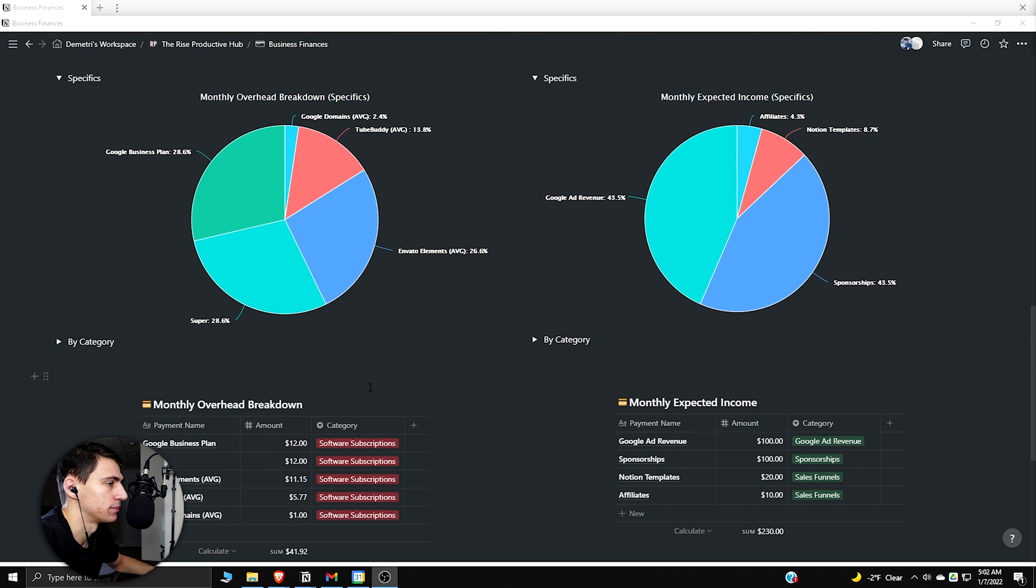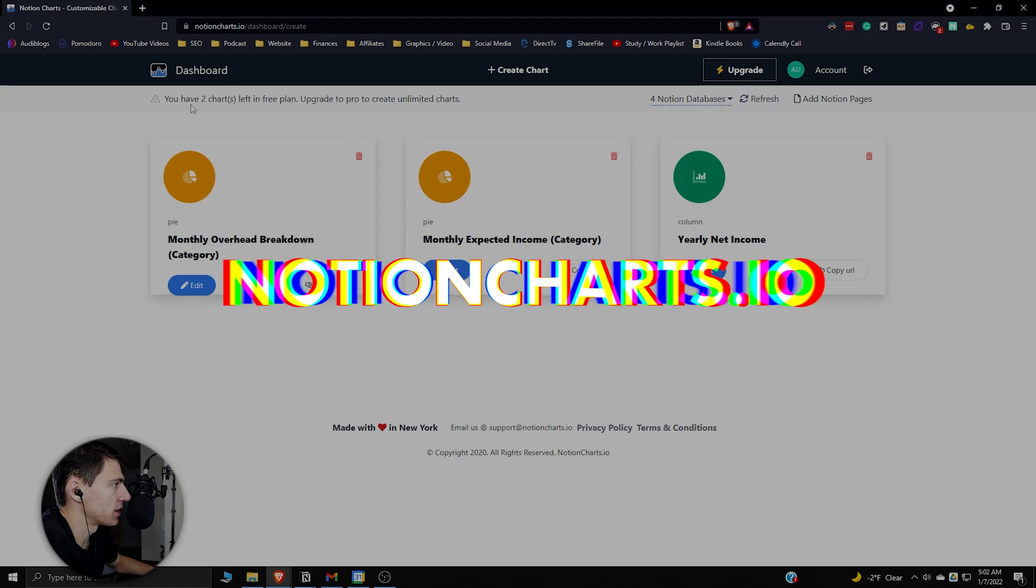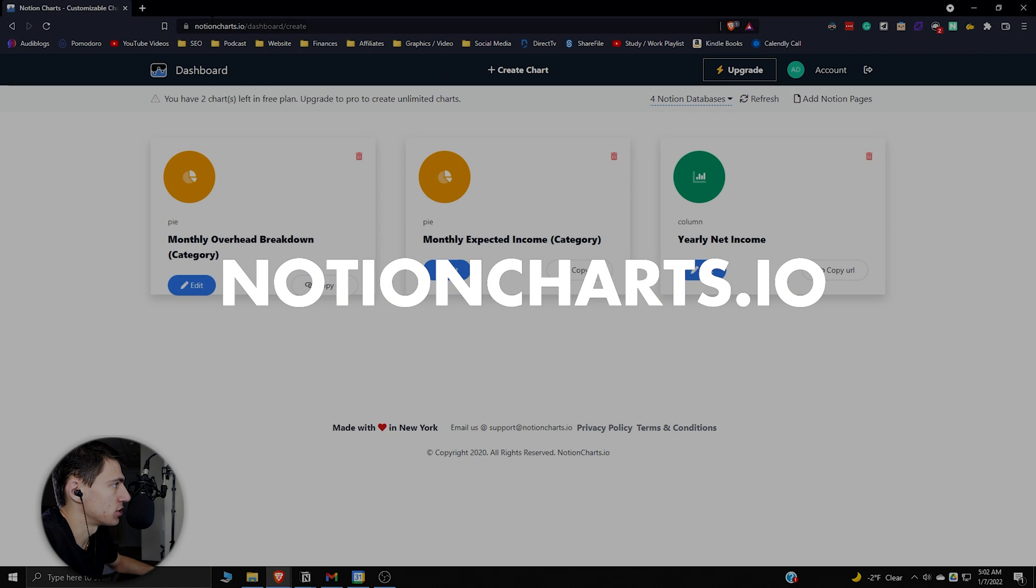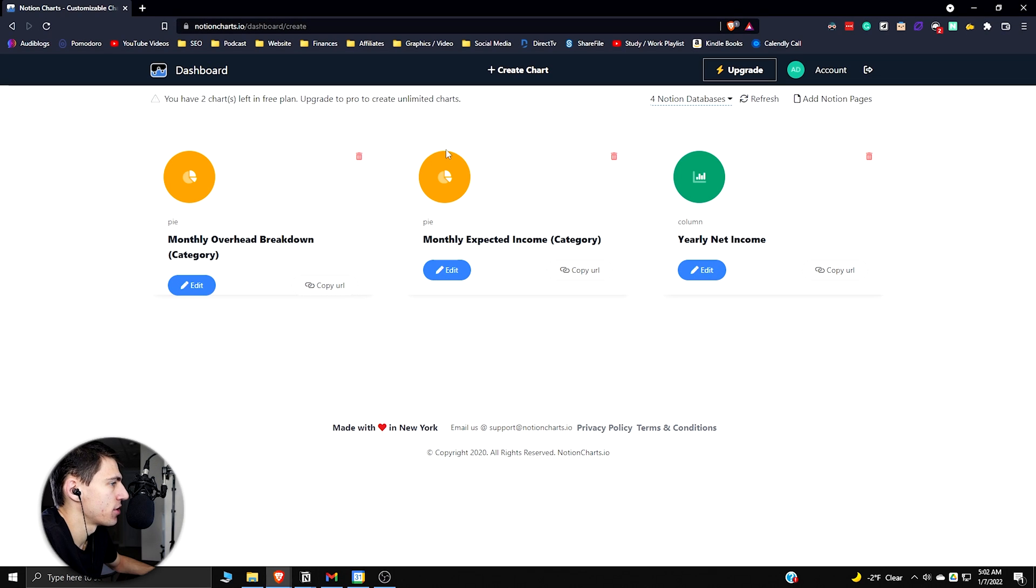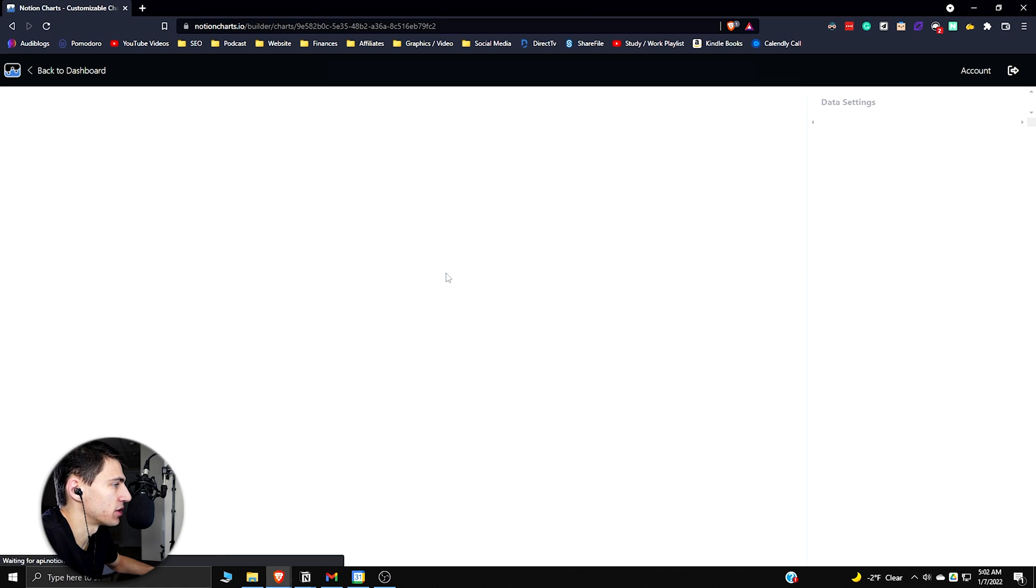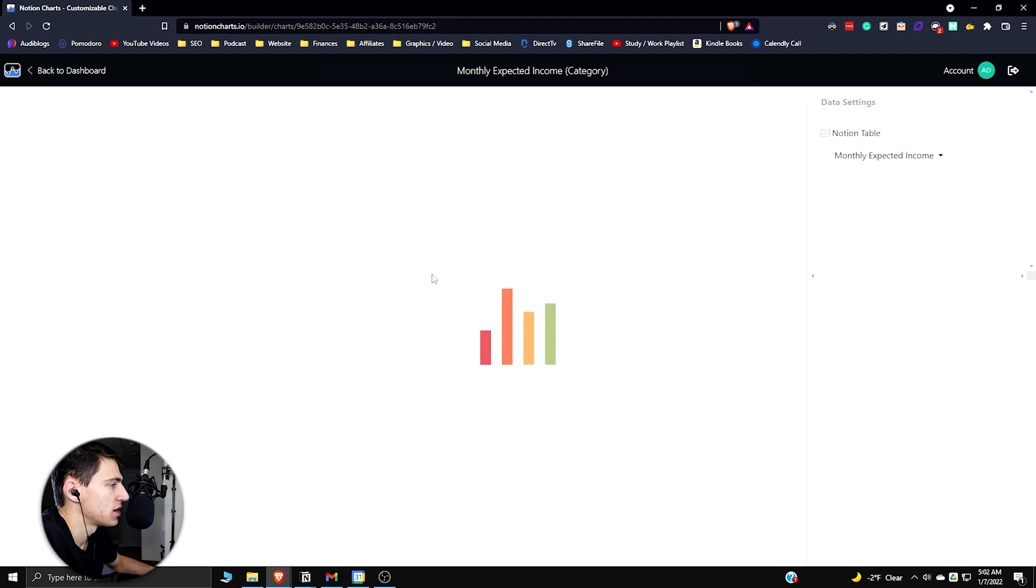Is this real? Are these Notion graphs? Are these based off of these databases? Yeah, they are. Let's dive into how to make this happen. If we go first and foremost to notioncharts.io, what we have here is a website that can let you make all the graphs that you see.